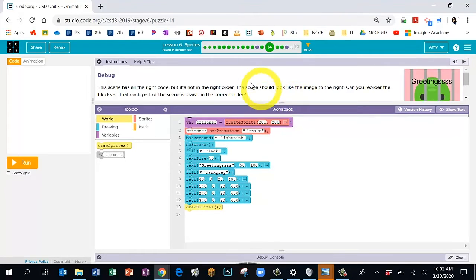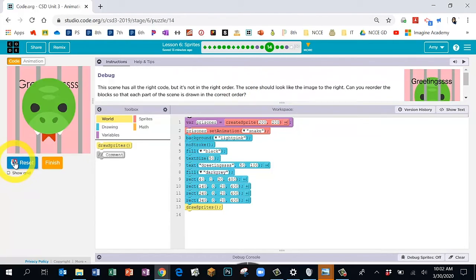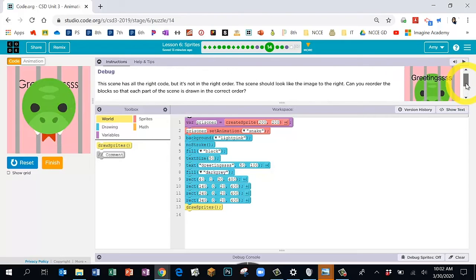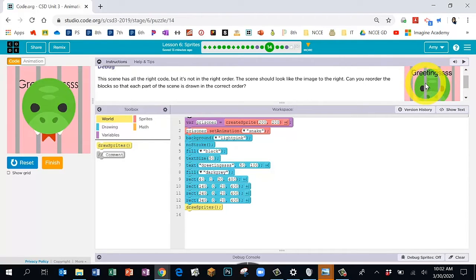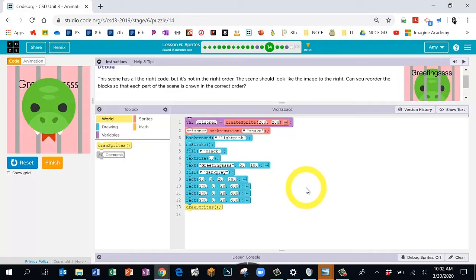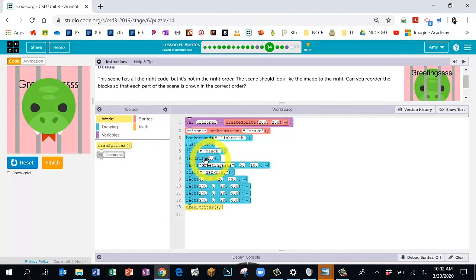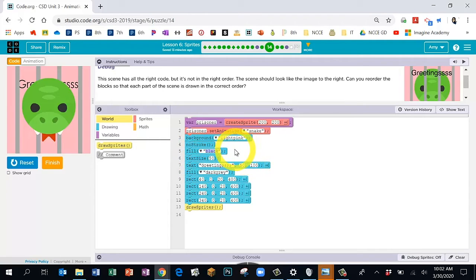Bubble 14 is our challenge — we have to debug this one, because when we click Run, the items are in the wrong order. Compare your left-hand preview screen to the directions — they don't line up. We want our snake to be behind the rectangles and the word 'Greetings' to be on top. In Bubble 14, we're not changing any numbers or adding new blocks — we're simply changing the order. For the text to be on top, it has to be drawn last.